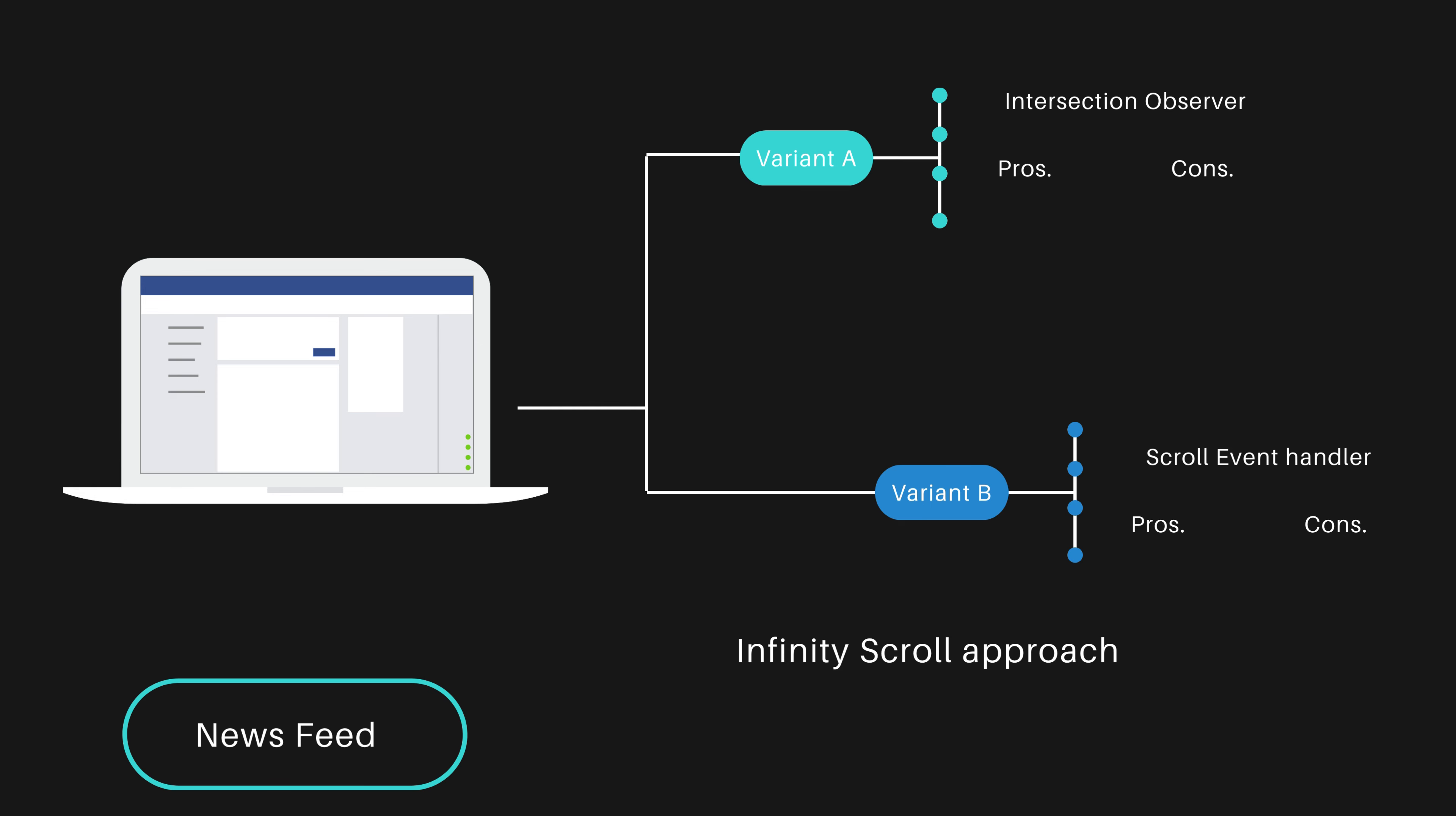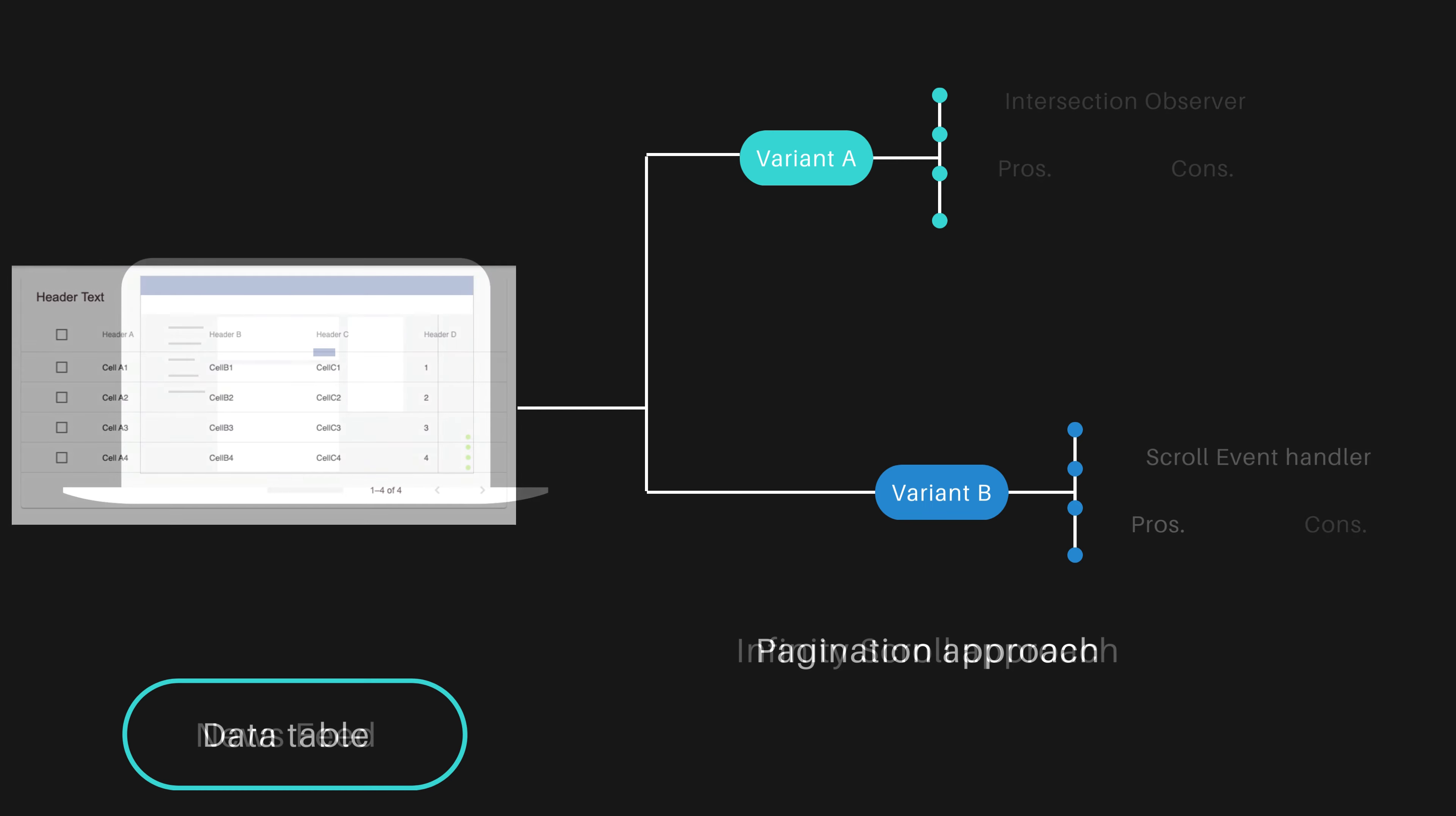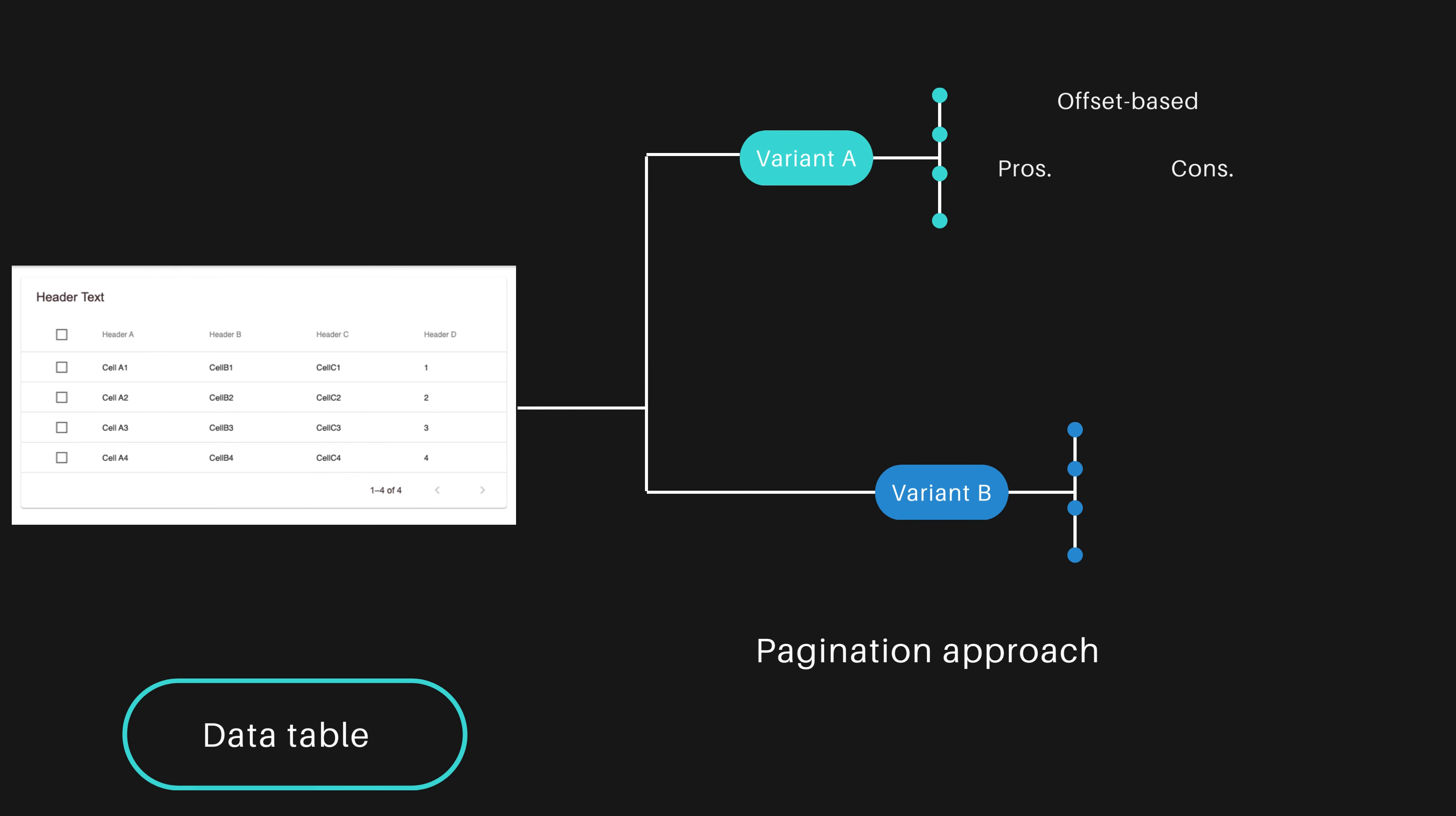When discussing component design, trade-offs appear again. For instance, with a data table, should you use offset-based or cursor-based pagination? Each choice has its own advantages and disadvantages.